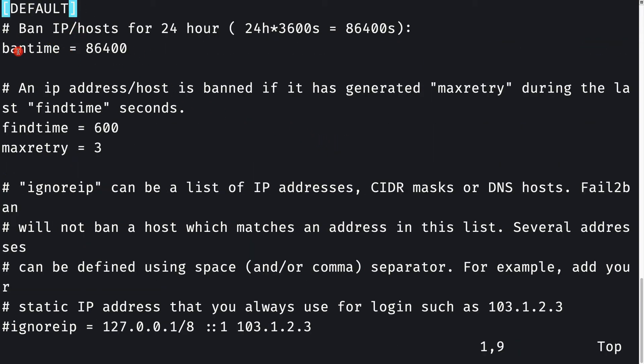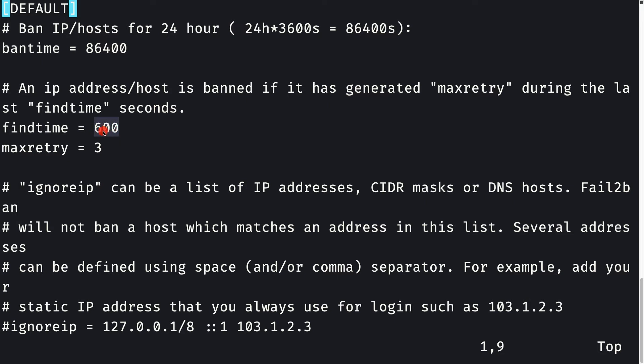First we have the default ban time, which is one day in seconds. This means whenever we ban an IP or a host, it is banned for one day. Then we have the find time in seconds, that is 10 minutes. 600 seconds amounts to 10 minutes.